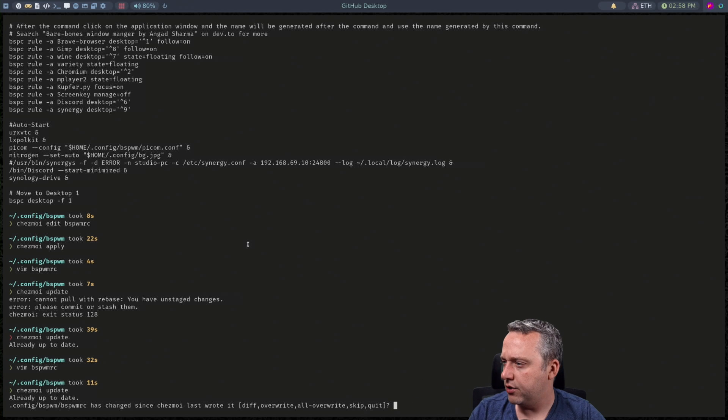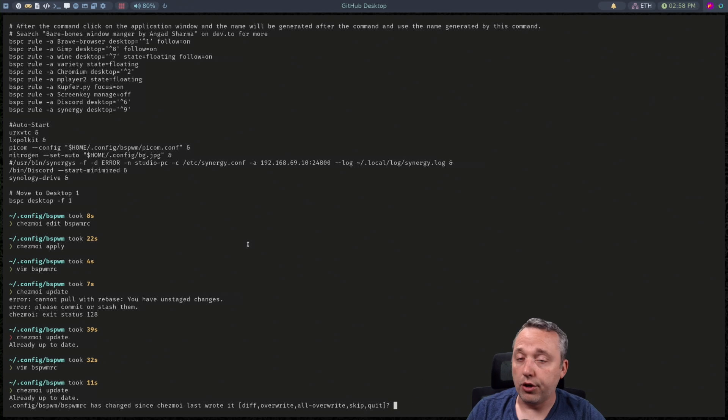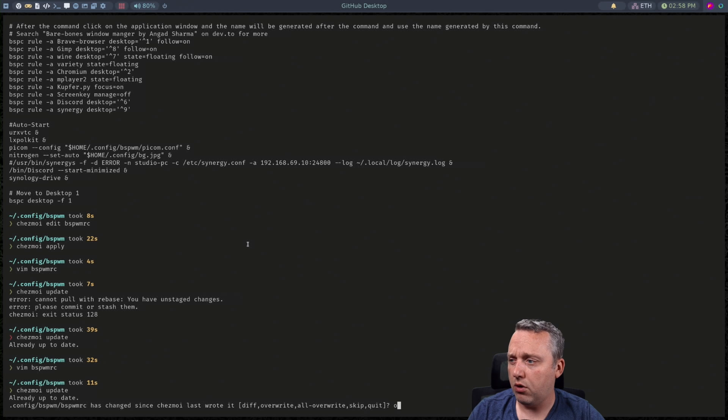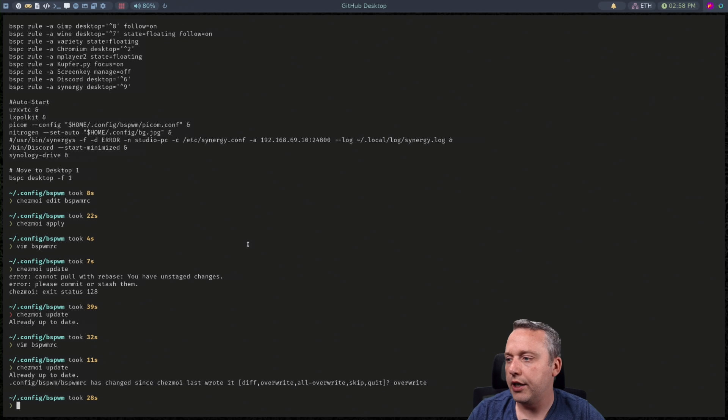But this one just has a minor change. So what do we want to do? And we could launch into vimdiff with diff or we could just say you know what overwrite just bring in my remote changes and overwrite my current one.